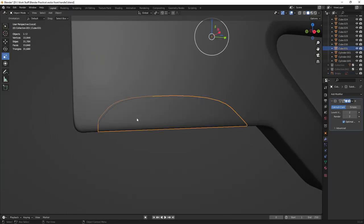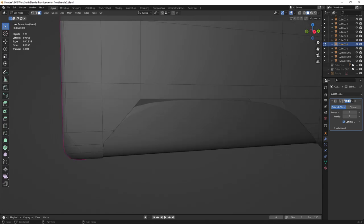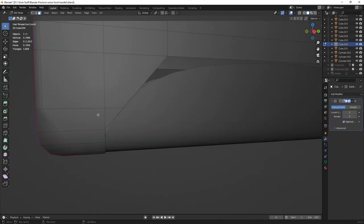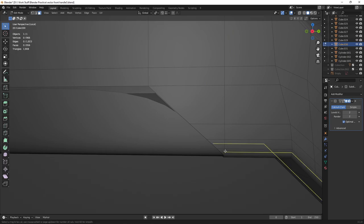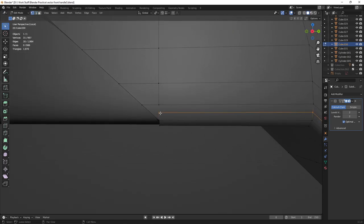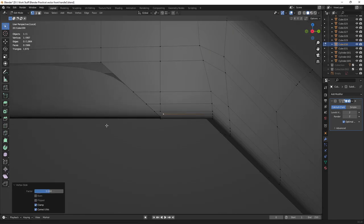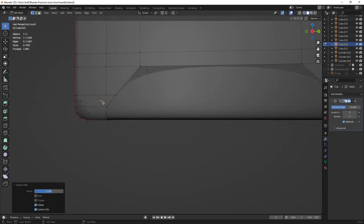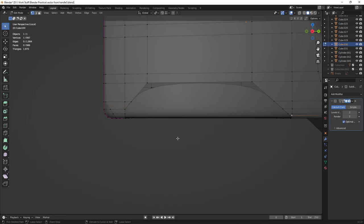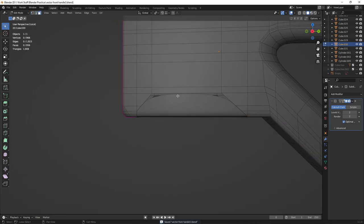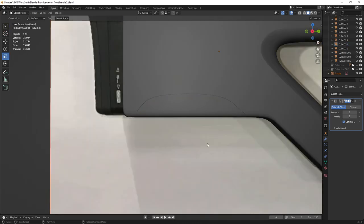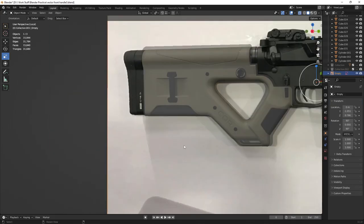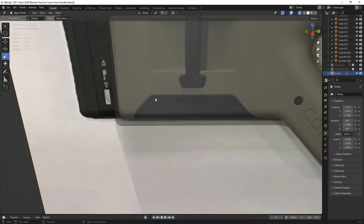Work on the topology here — we've got pretty clean topology and don't really need to do much. There is a triangle here but it doesn't cause any problems, so just leave it. Press Alt+H to bring back the hidden object and look at the reference — we have pretty sharp corners, so we need to tighten up the borders.